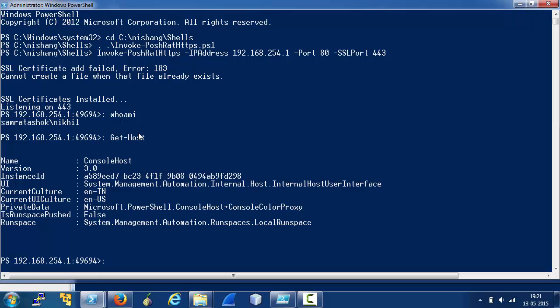We can literally move to other machines, pull system secrets. We can do a lot of stuff. You can check out other scripts in Nishang and other PowerShell security tools to see what you can do once you have a shell on a machine.